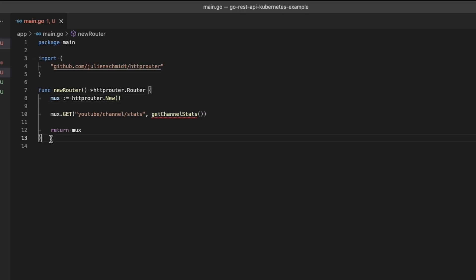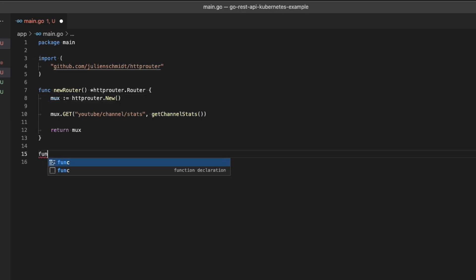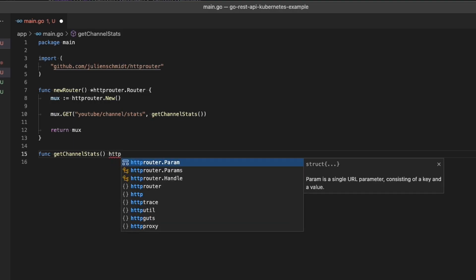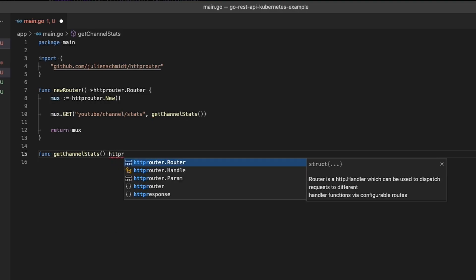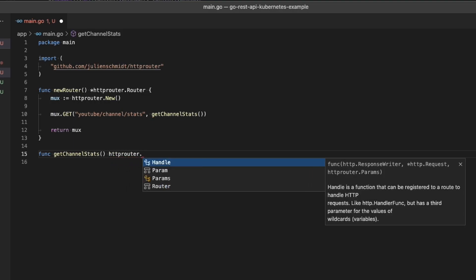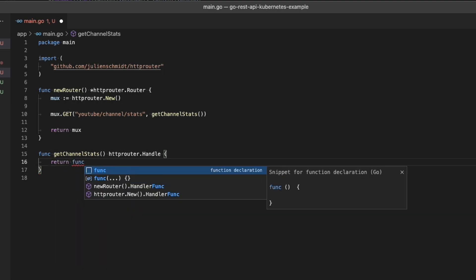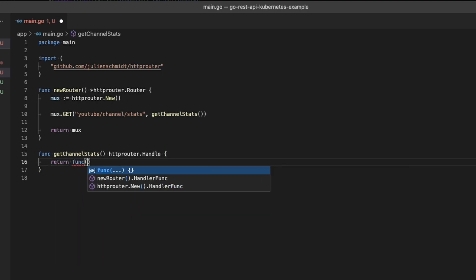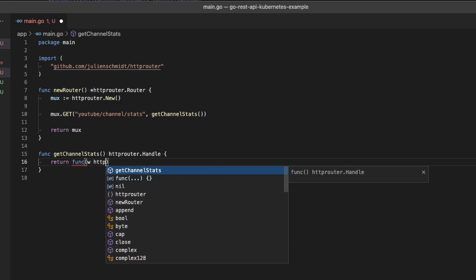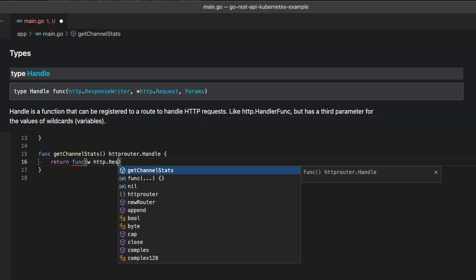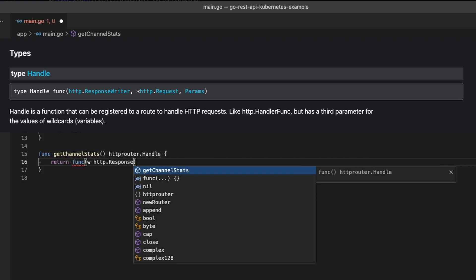Now, the handler function is a little confusing, but I'll try to explain it the best I can. The function called git channel stats here returns an HTTP router dot handle, which is a type that's declared by HTTP router. If you look at the documentation for that, you'll see that this type is a function, and the function has the signature that you see there.